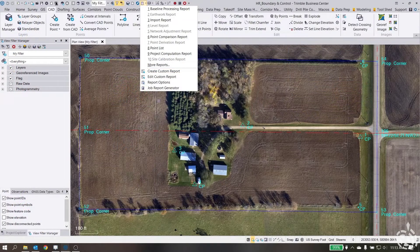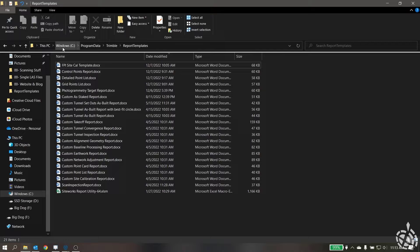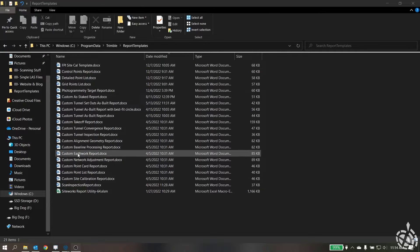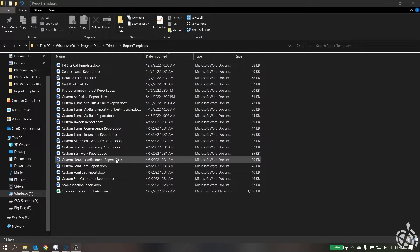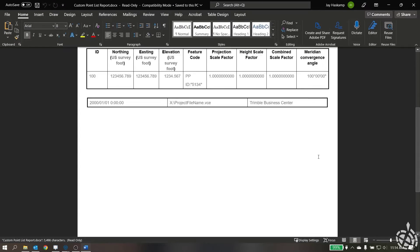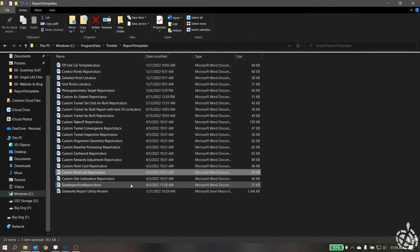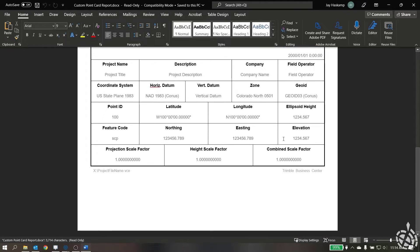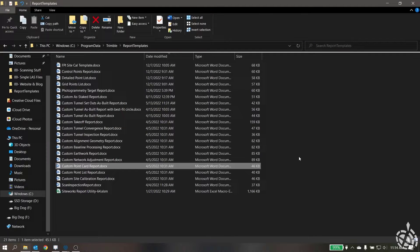The first thing to know is where the templates are stored. In File Explorer, go to your C drive, then Program Data, Trimble, and Report Templates. You'll see all of the document files in here — these are all report templates provided by Trimble Business Center already. A couple of easy ones to start with are the points list report, which looks like your standard point list in TBC, and another one called the Point Card Report, which I used for a little inspiration.